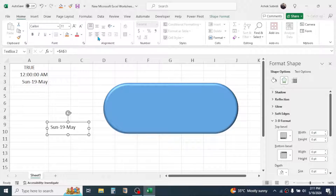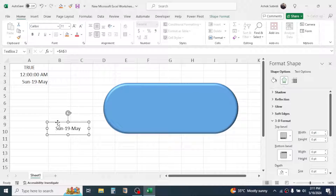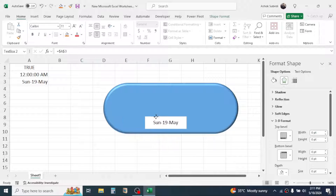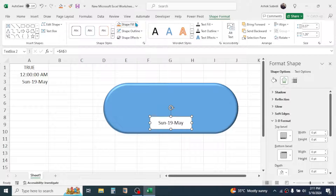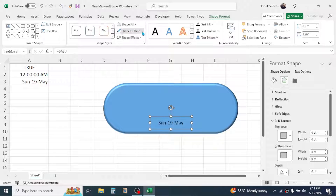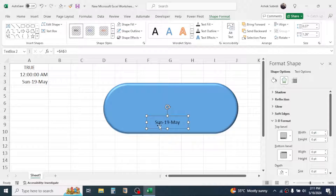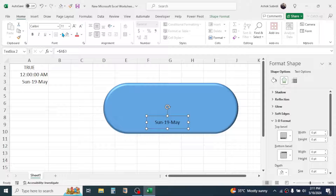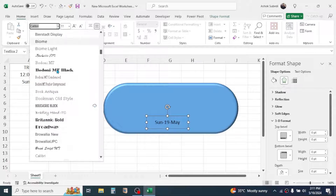Click on Center Alignment and Middle Alignment, then drag the text box inside the shape. Click on Shape Format, choose No Fill for the shape fill and No Outline for the shape outline. You can change the font size and style by going to the Home tab and choosing a different font.